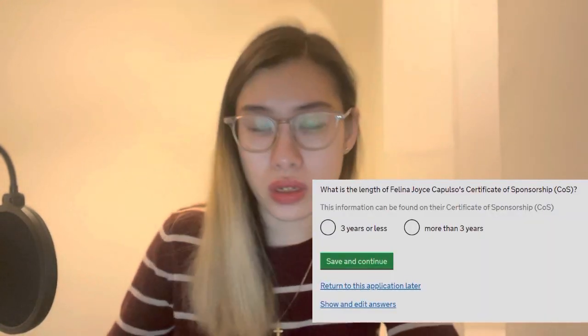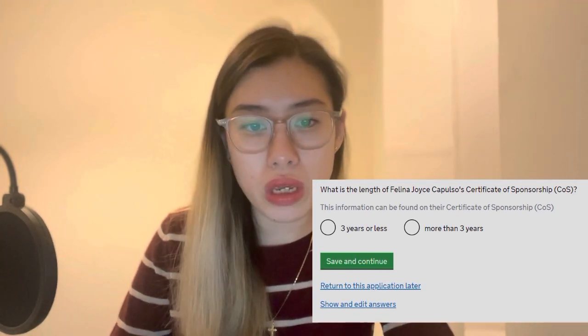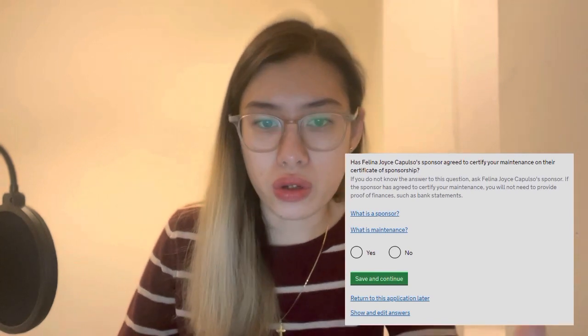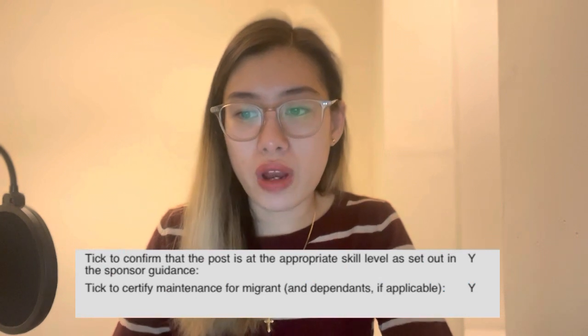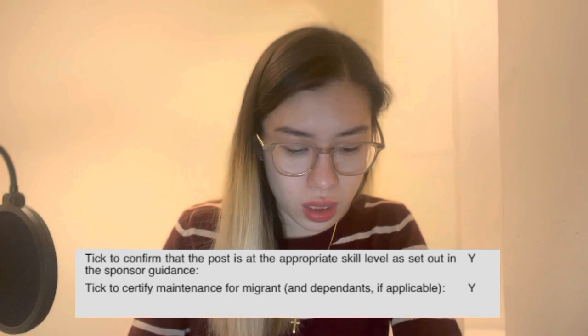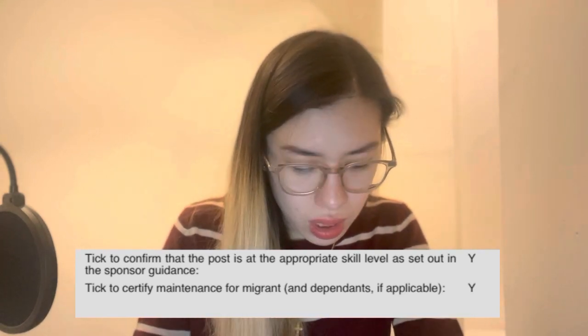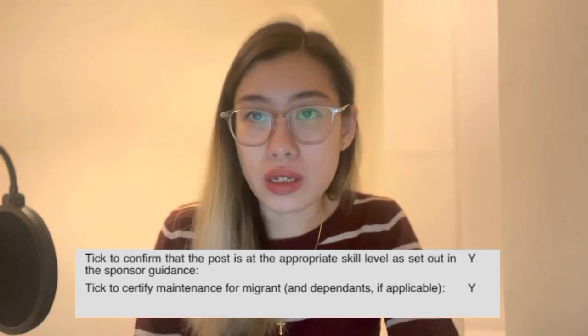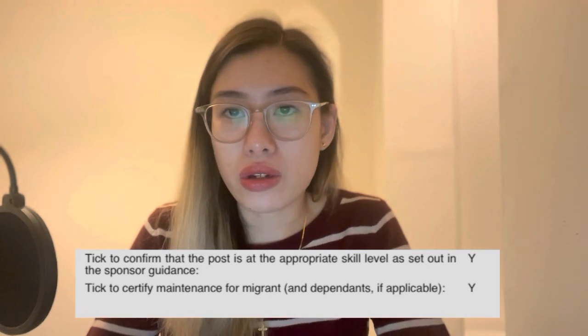Do you have a COS reference number for your sponsor? Yes, your sponsor should have that number and it is labeled 'certificate number' in the COS. What is the length of the COS? In my COS it is labeled as three years, so I put in three years or less. Has the sponsor agreed to certify your maintenance on their certificate of sponsorship? Yes — you can find this at the last bits of the COS. It says 'tick to certify maintenance for migrant and dependants if applicable' and it would show as yes. If the answer is no, I don't know how the process would go as I haven't had that experience.